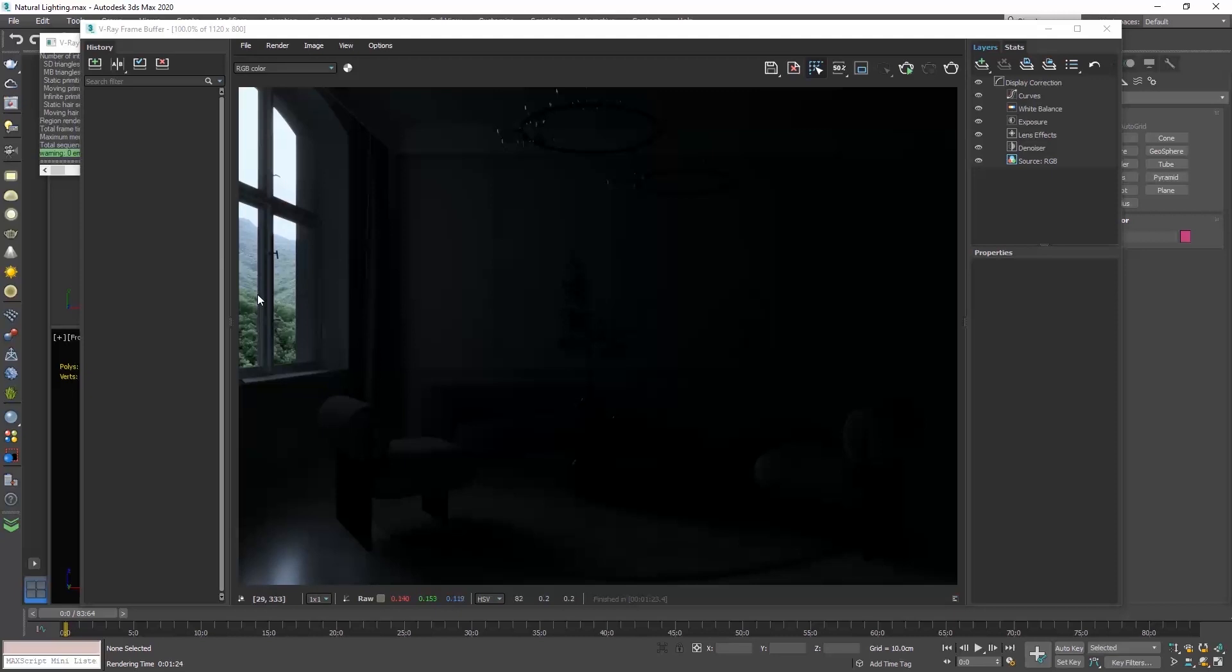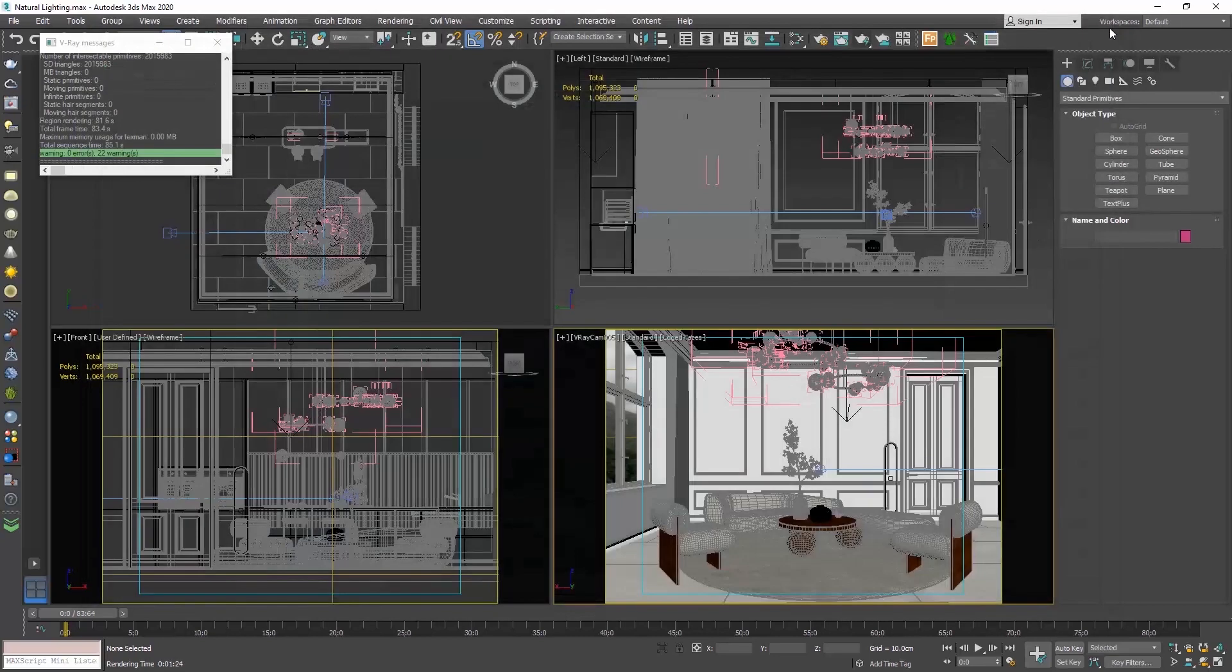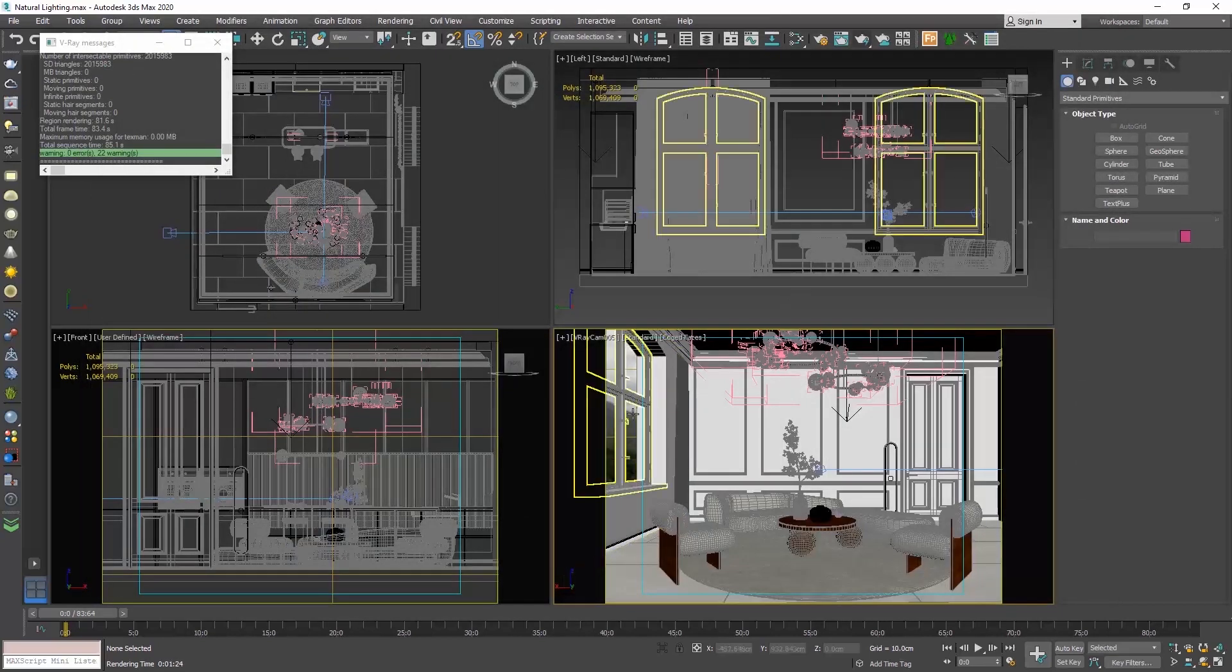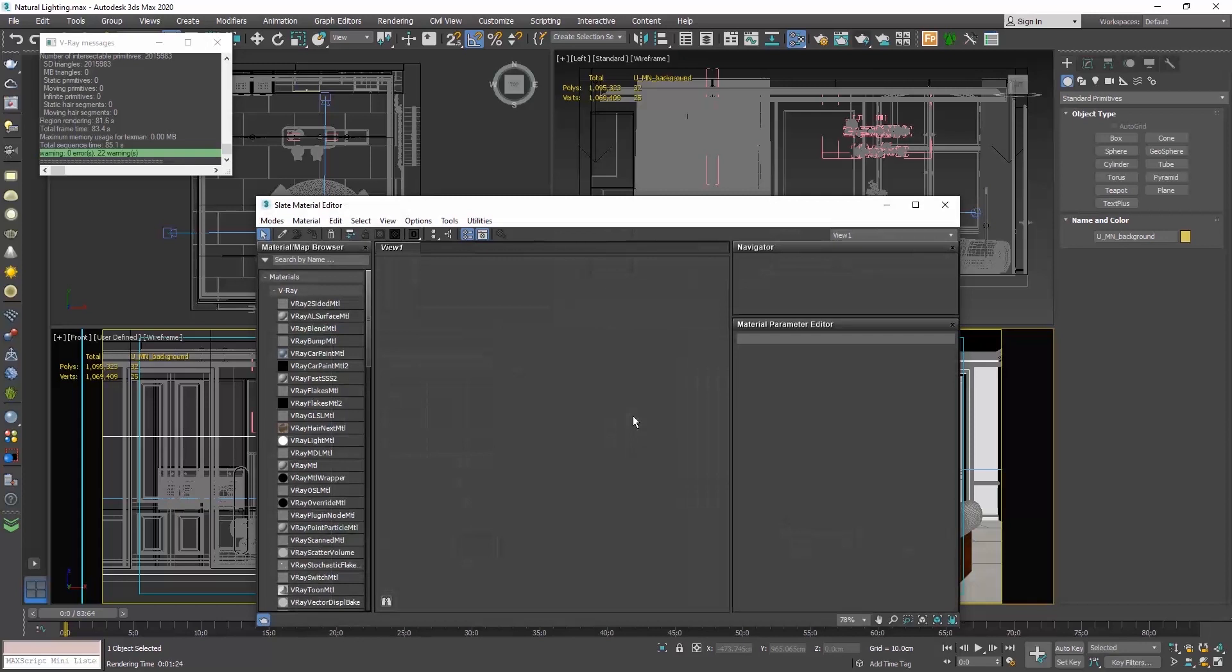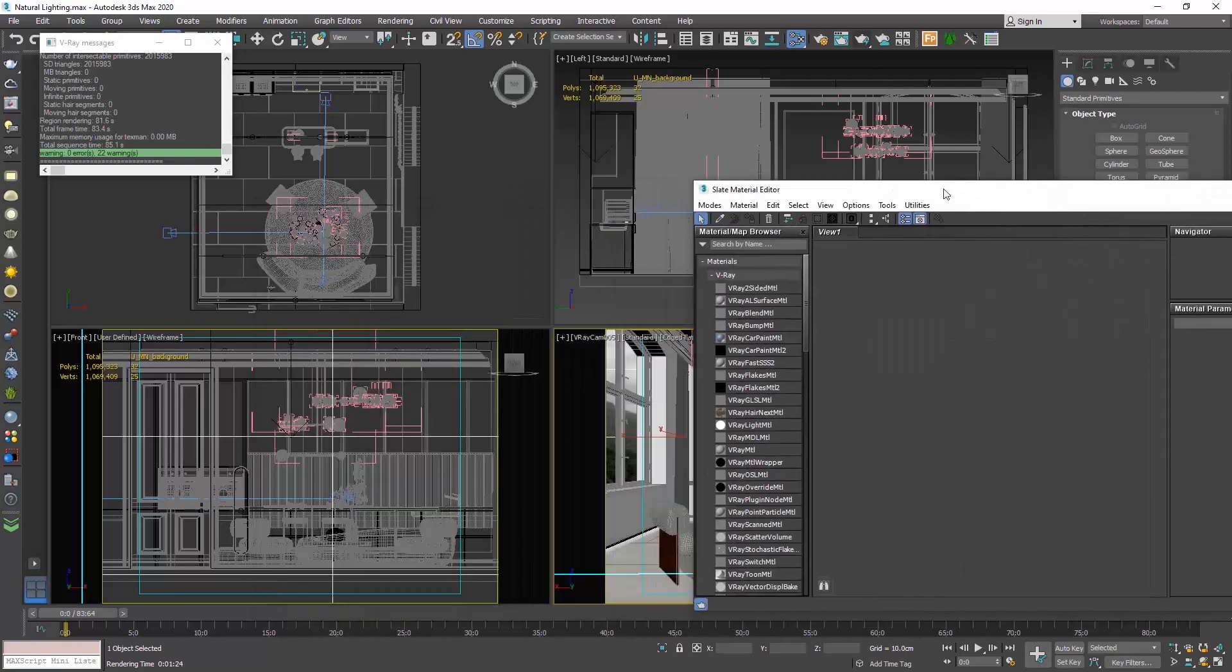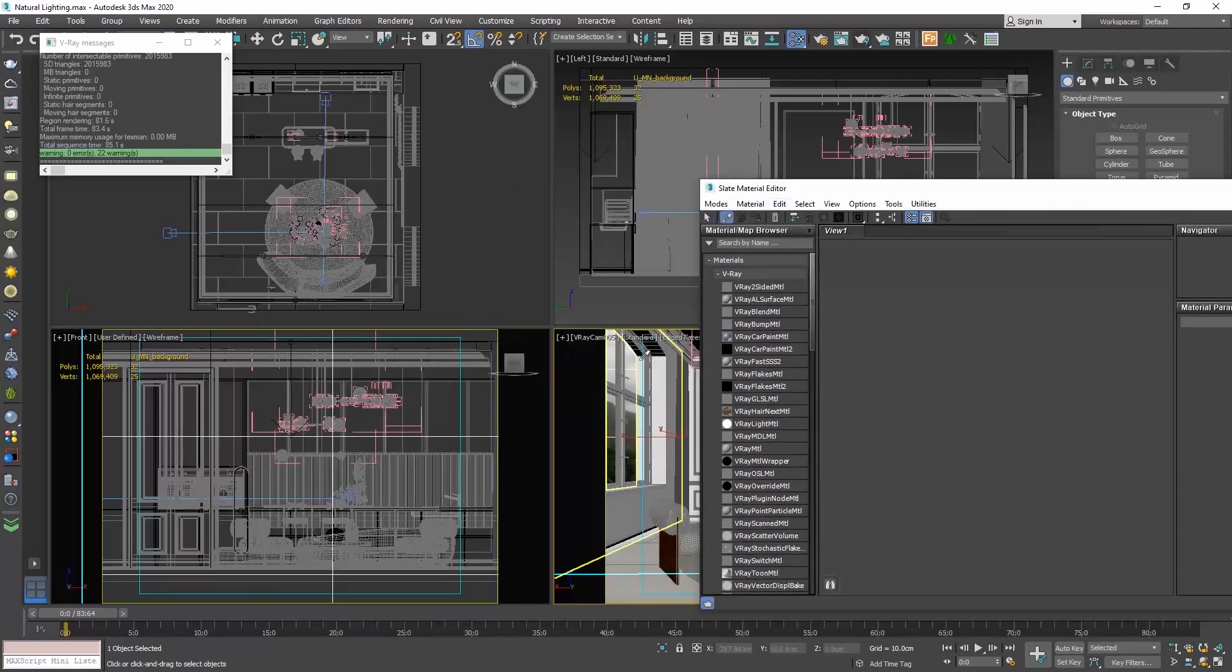So we get a dark render and the scene gets only illuminated from our background image. That's because for my background I have assigned a V-Ray light material. So it's a material that is illuminated, casts light.